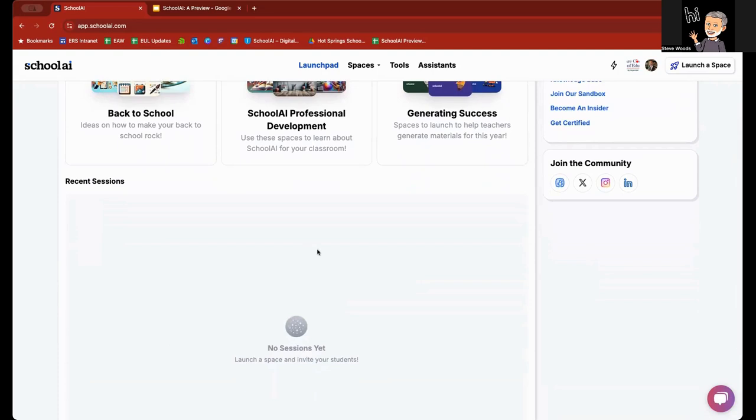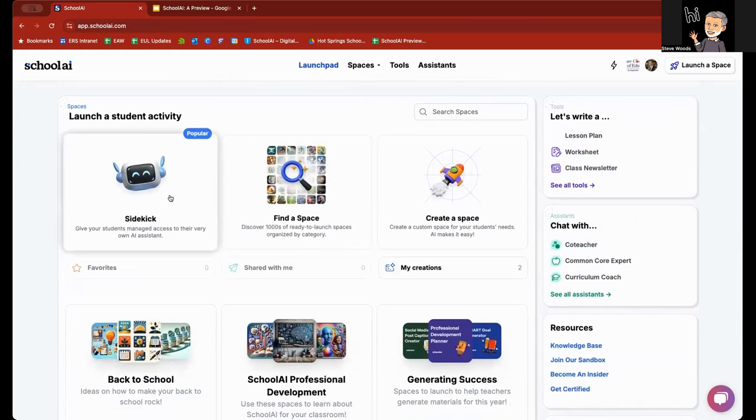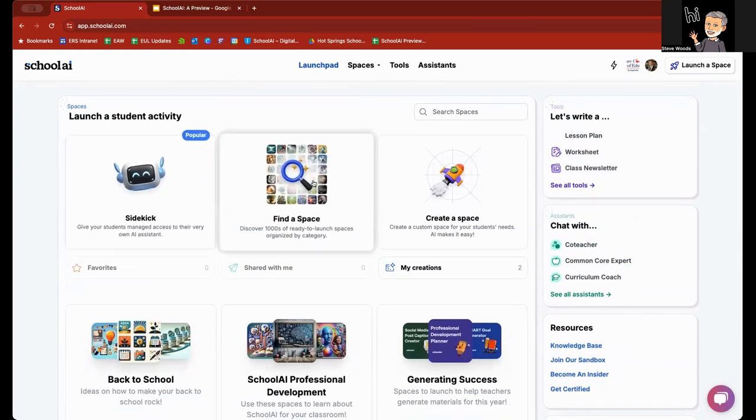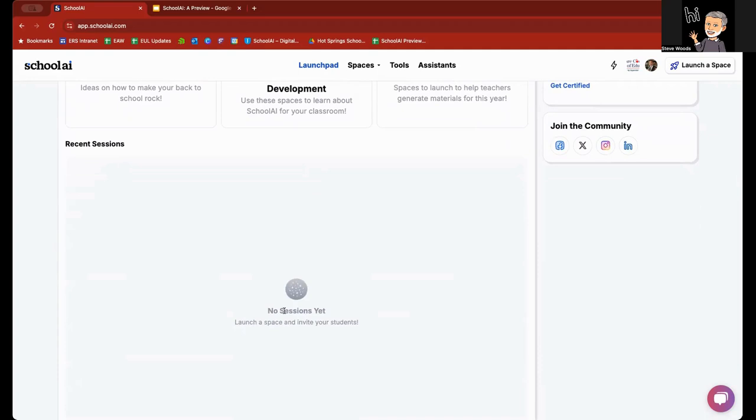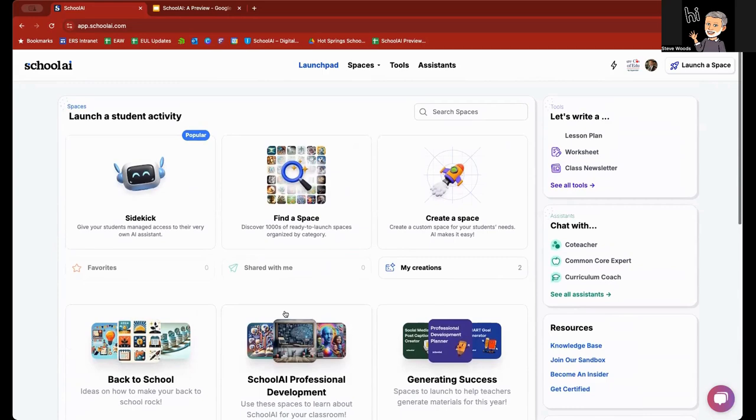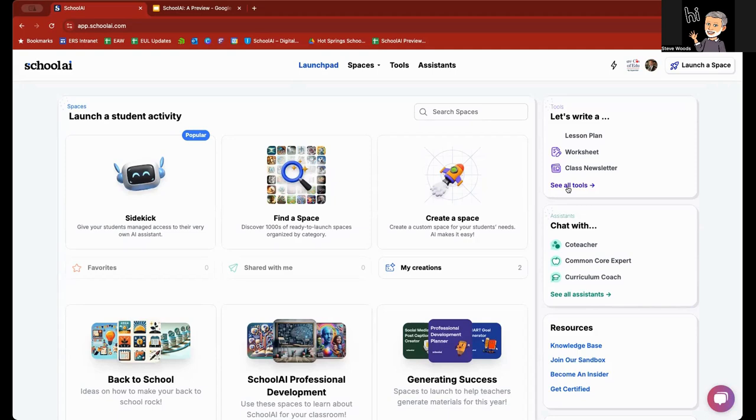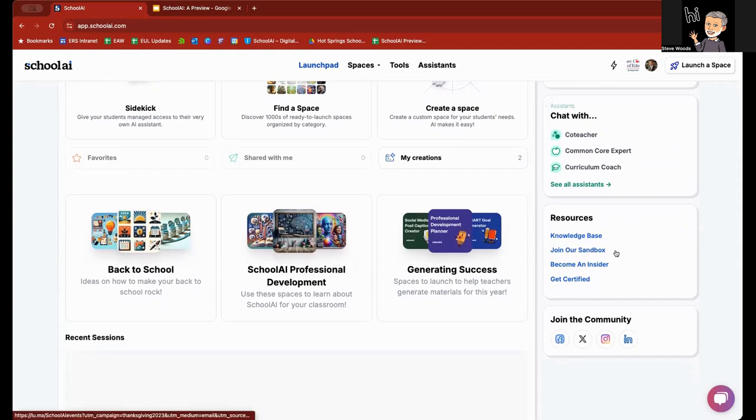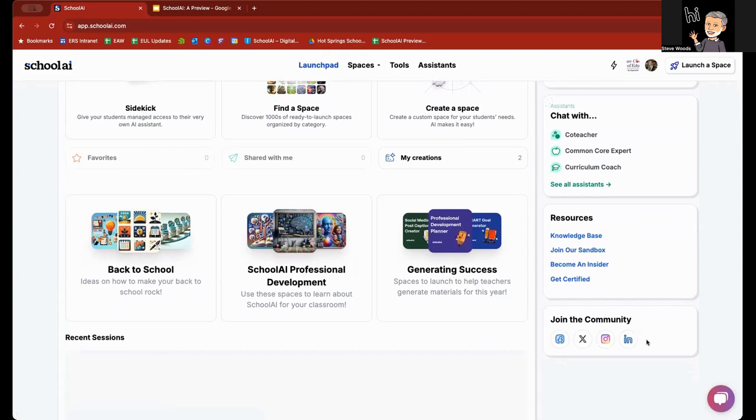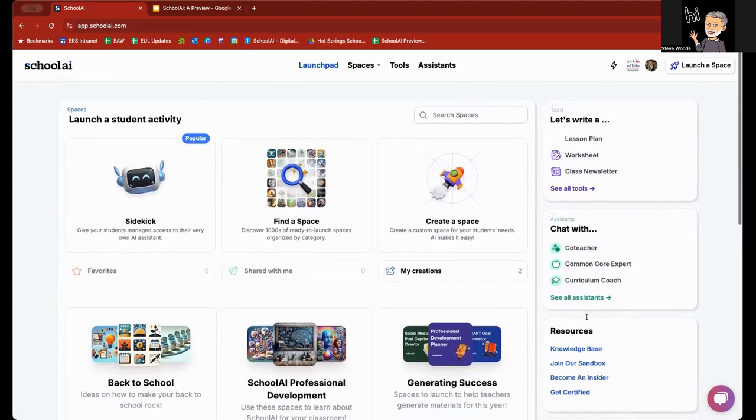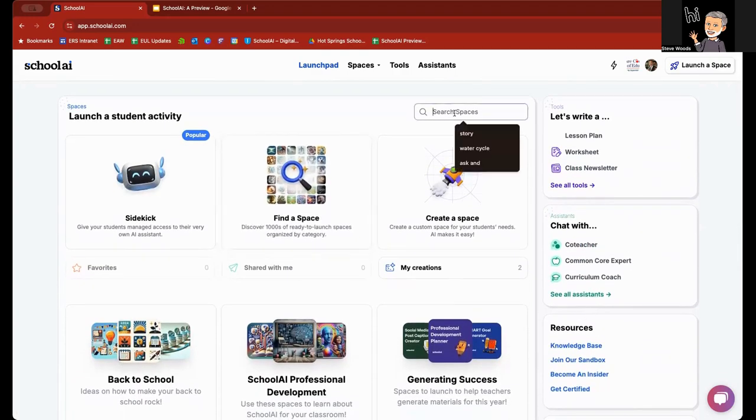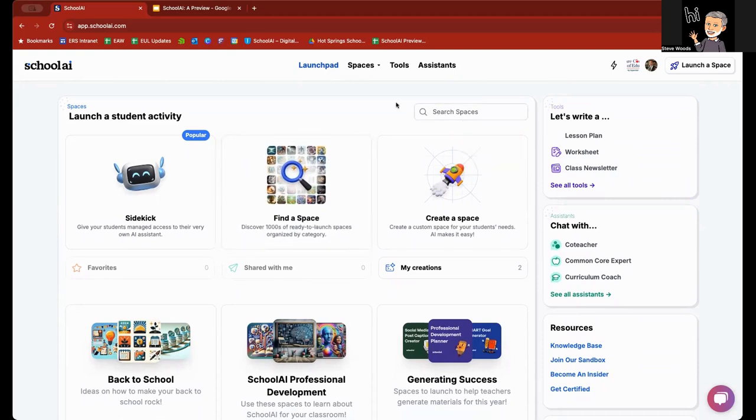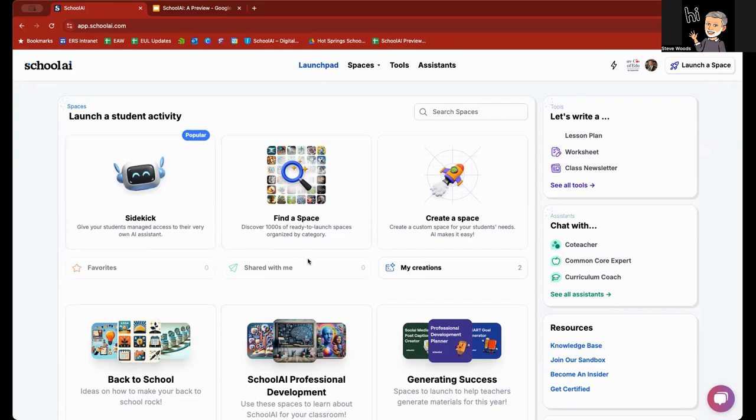Below that is a listing of recent sessions. As you create your sidekicks or if you create spaces, you will see these listed down below. Also, on the right-hand side, you see a listing of three different tools: lesson plans, worksheets, class newsletters, and then a launch point to see all of the tools that are available for you through SchoolAI. Below that, you see assistants with three of them highlighted and a link to see all assistants. There is a listing of resources, the knowledge-based community, and SchoolAI users joining the sandbox, becoming an insider, and even getting certified as a SchoolAI certified educator, as well as their social media links. You can search all of the spaces that are available by simply clicking in there and then hitting enter after you put in your keyword terms. You also have favorites, anything that you have favorited will show up here, anything that has been shared with you directly and any of your creations.